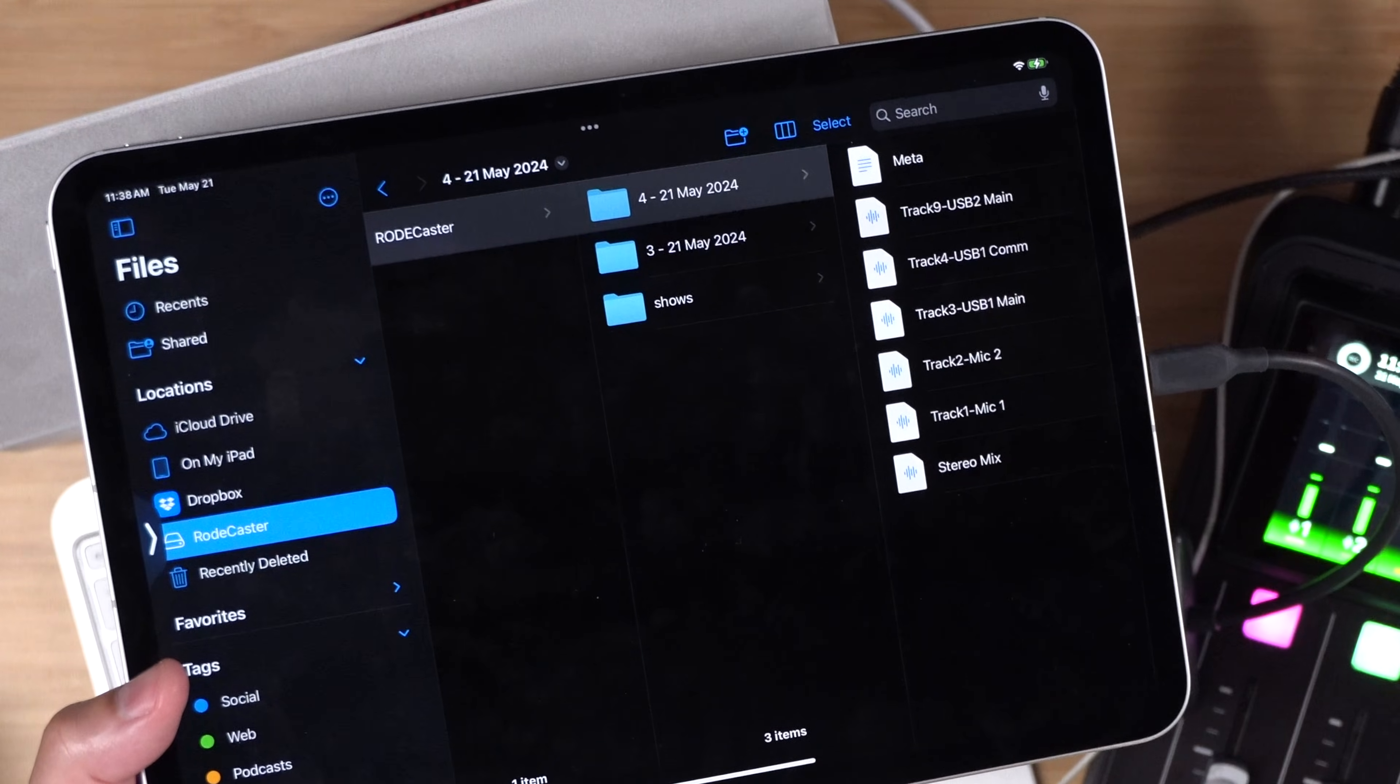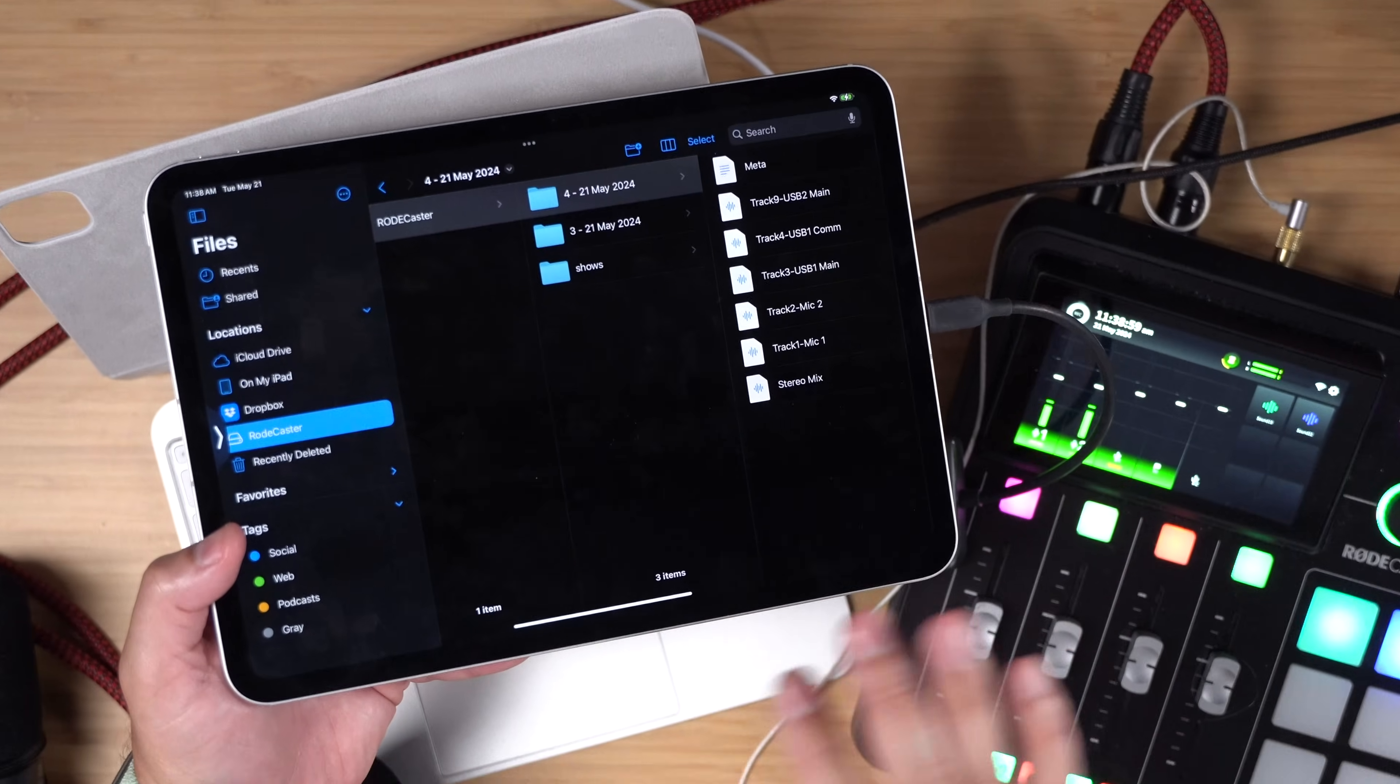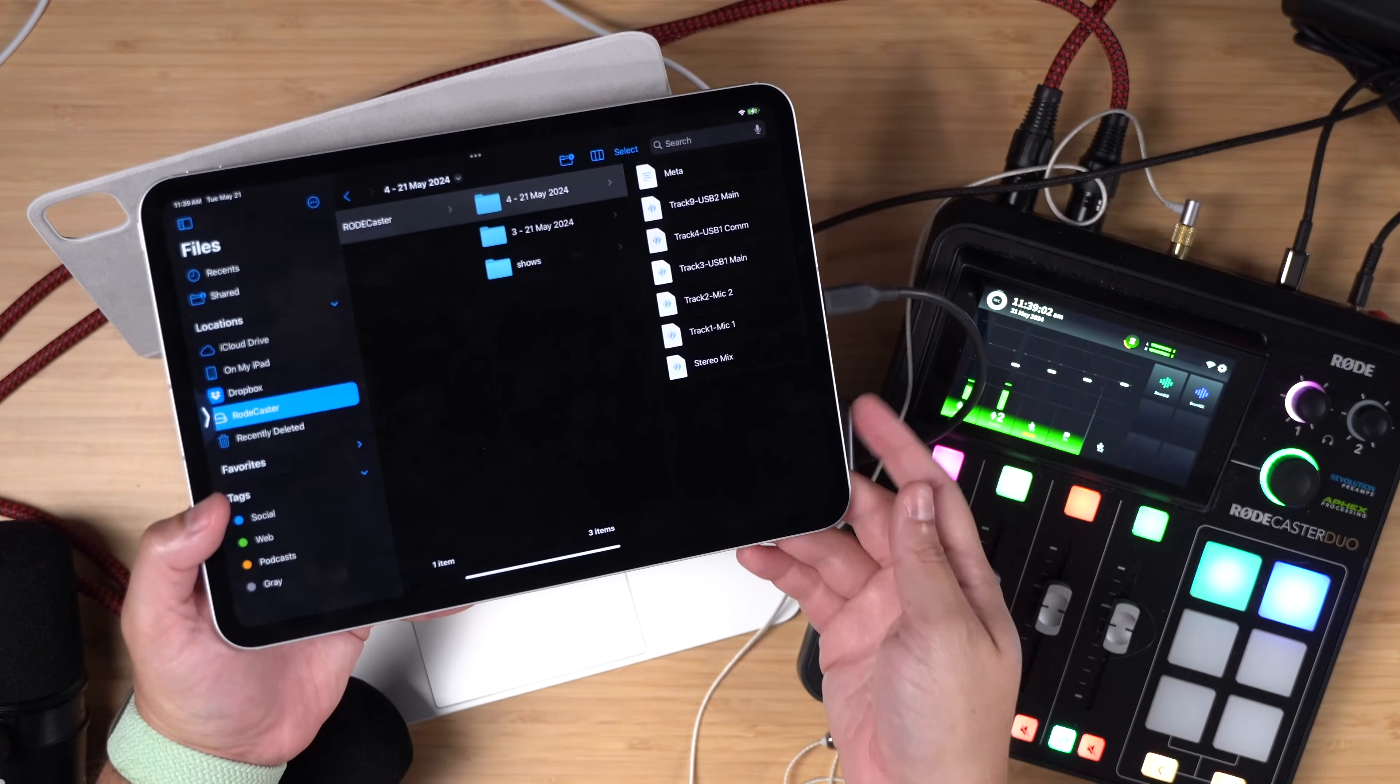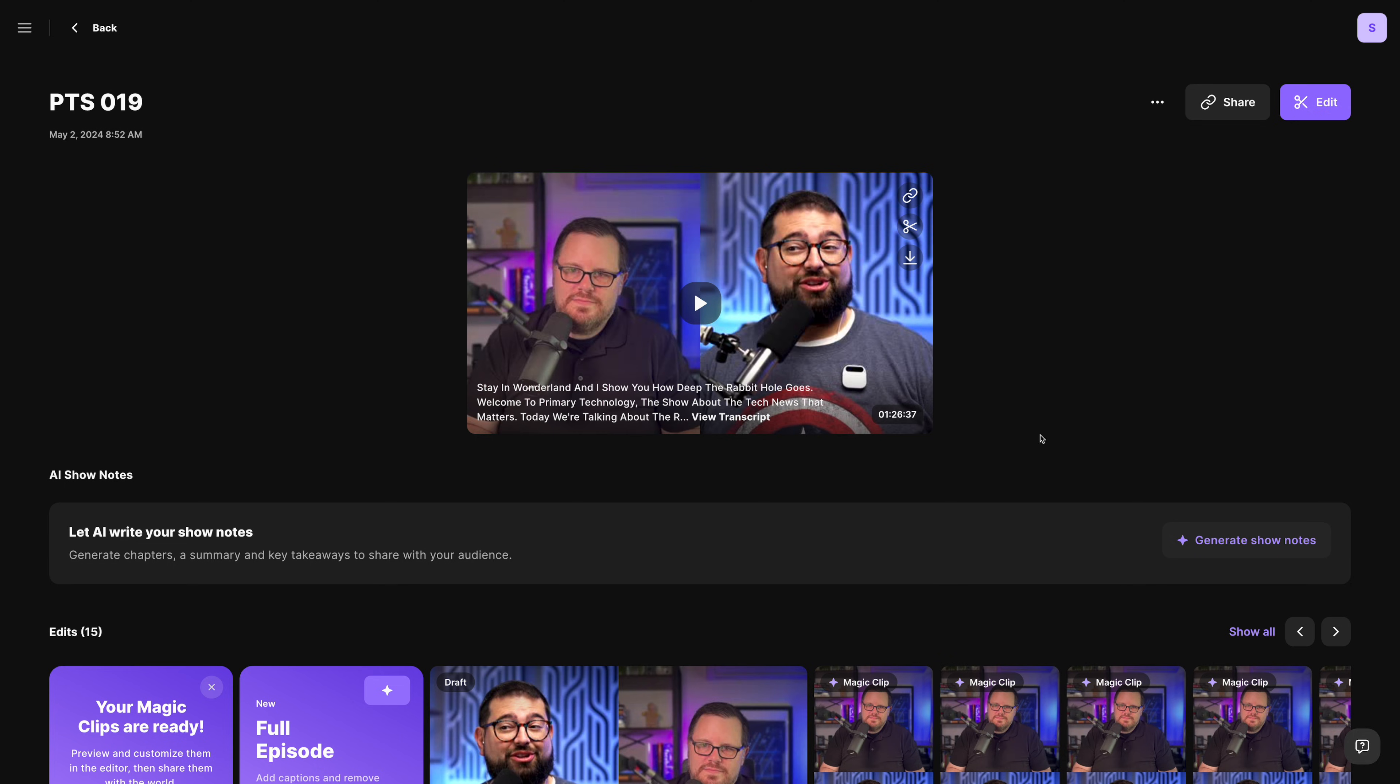Then I can take these audio files into Logic, GarageBand, or another application and edit it all together with separate audio tracks for everyone, both my in-person and my remote guests. Or if you have a desktop or laptop computer, you can go to your web browser, log into your Riverside account, and put it all together in the Riverside editor.